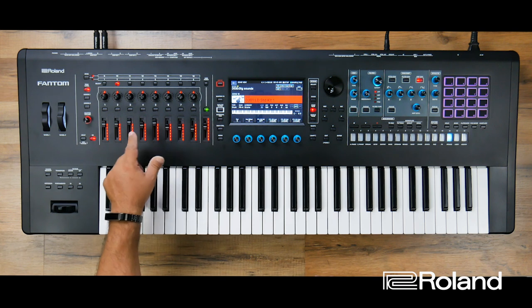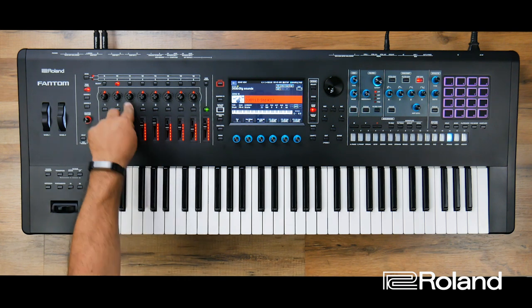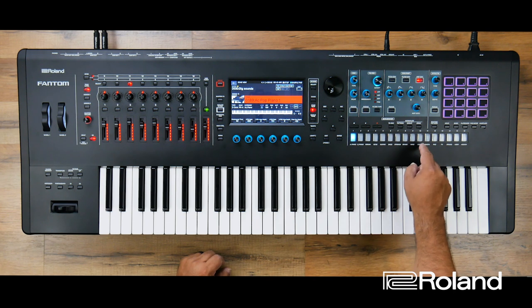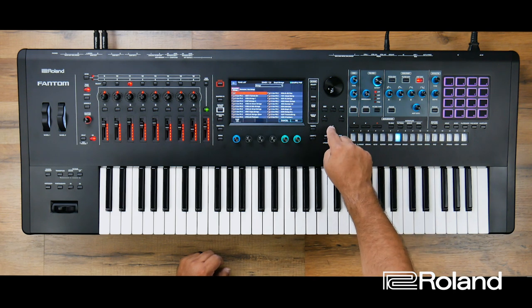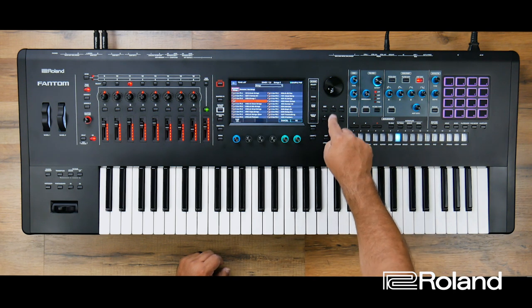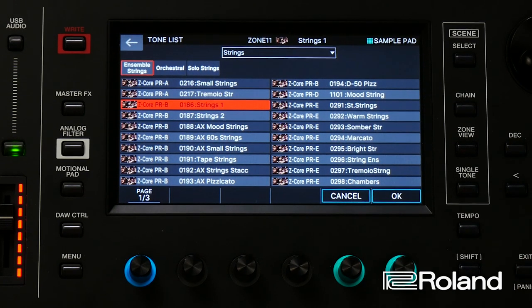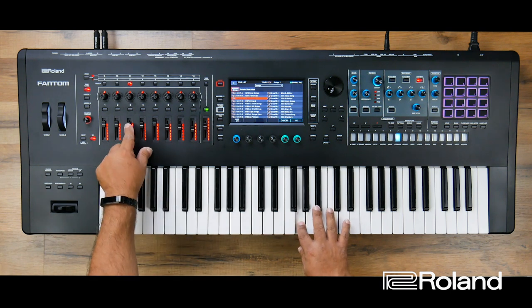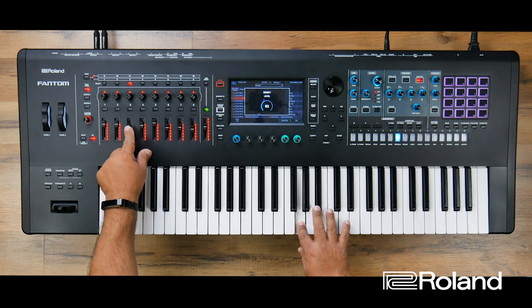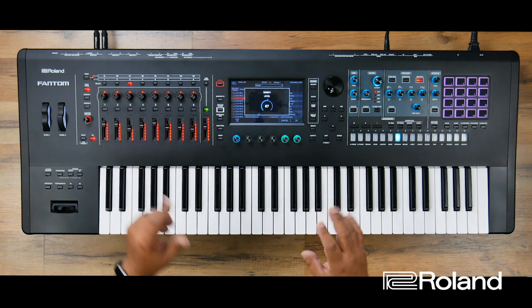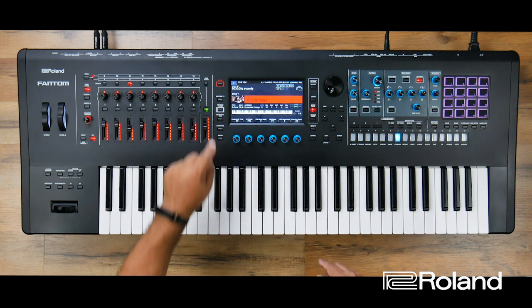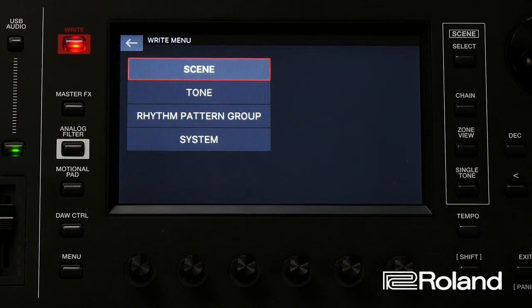In zone 10, I might leave it as drums — you never know. In zone 11, I'm going to use another string sound, one to kind of support my EP or my pianos — I'll bring it down in the mix. I'm going to write and save that scene again.